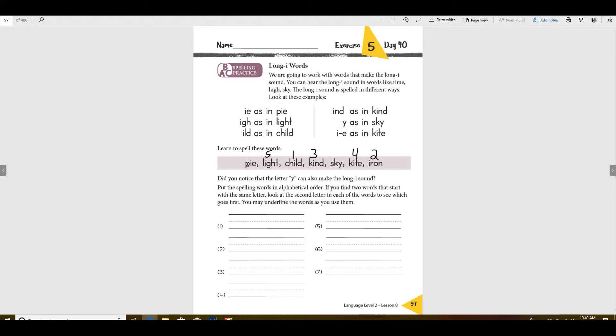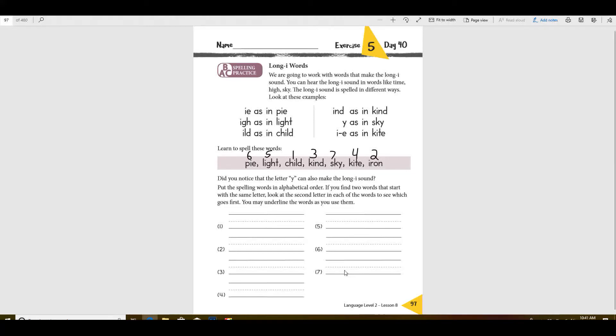Okay, so that leaves these right here. Now after the K's which one would it be? Light would come next. Then you're left with a P and an S. Which one would come next? Pie, and then sky. Now that's the order in which you would write them, so make sure you write them down here.